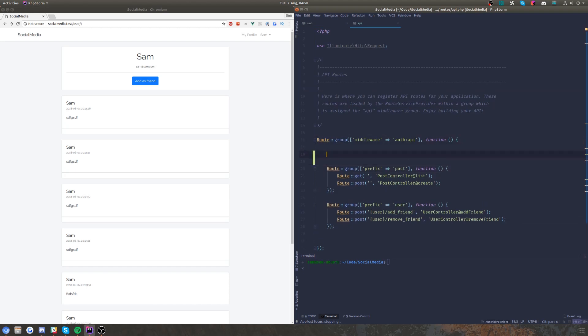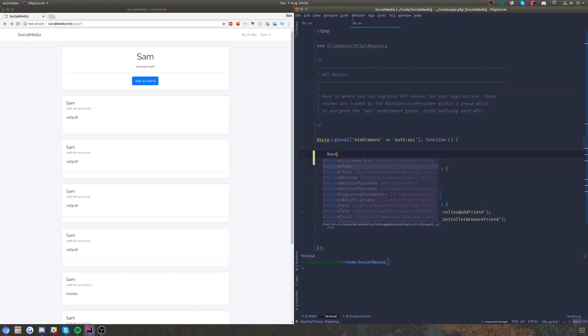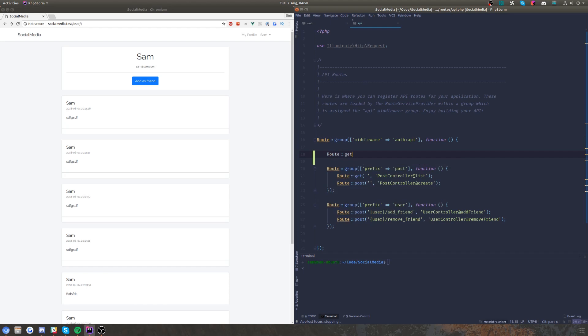I think what we'll do for now is just add this route right here. I might just put that in the post controller.